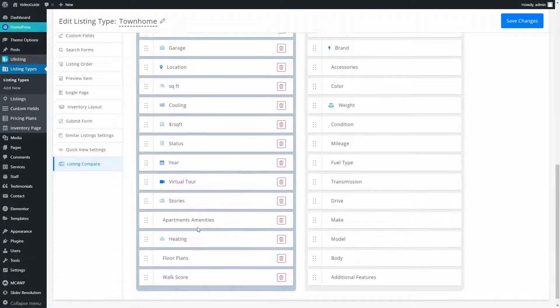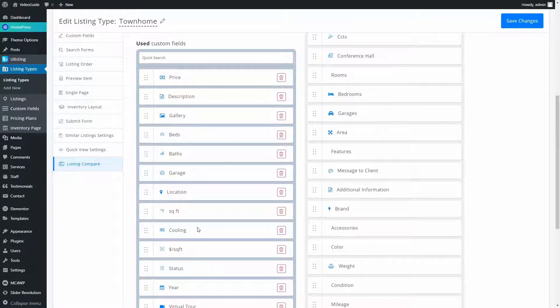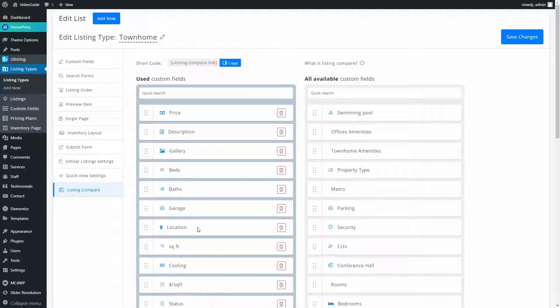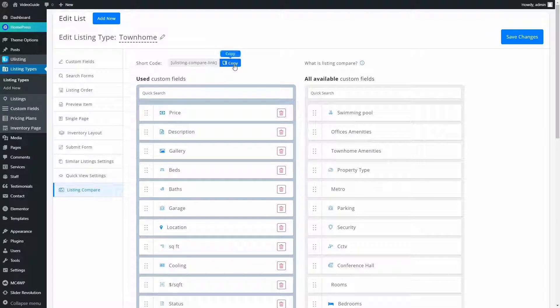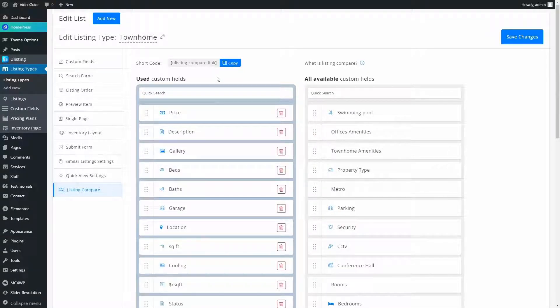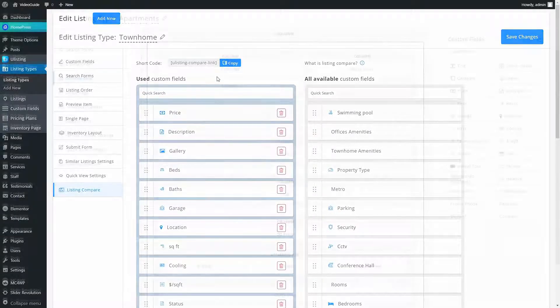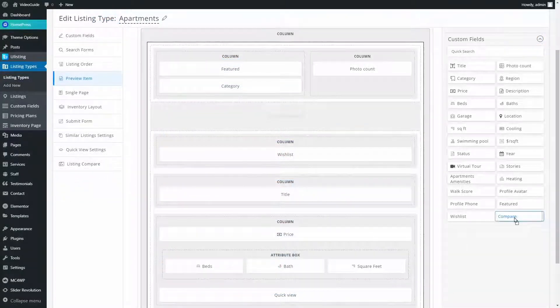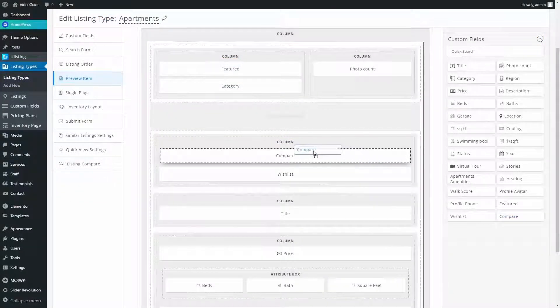Here, we can choose fields that users will have in the Compare page. The Compare option can be added to any page by adding this shortcode, or otherwise it can be added to Preview Item or Single Page by dragging as any other field.